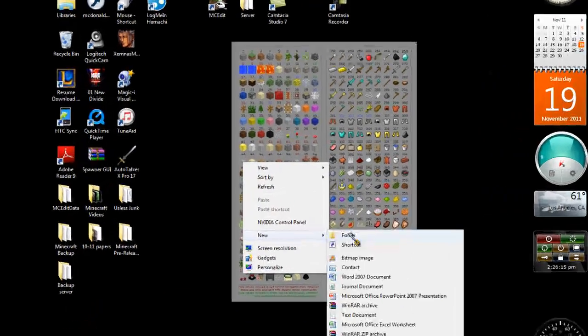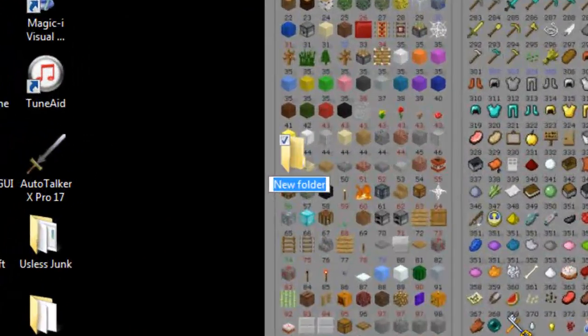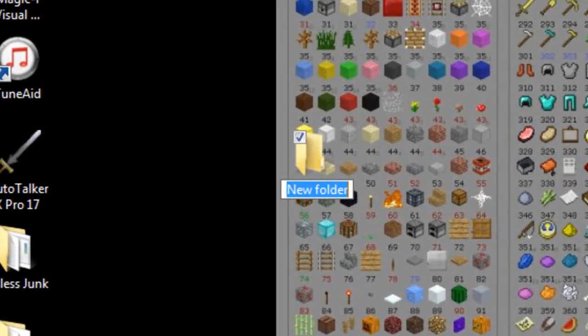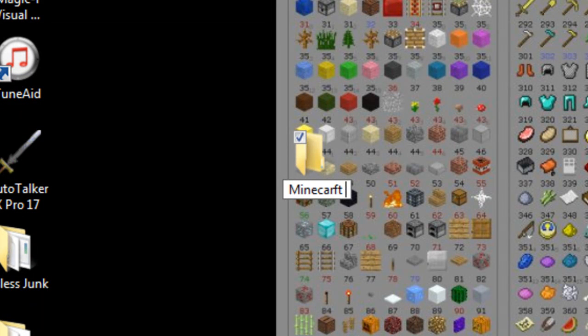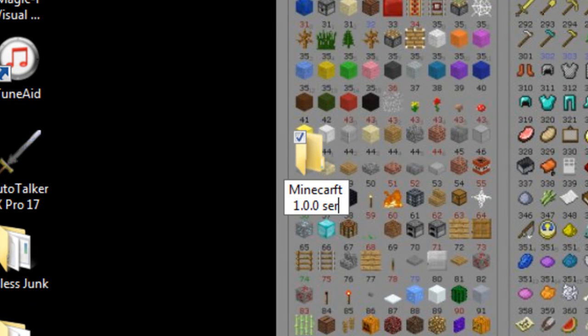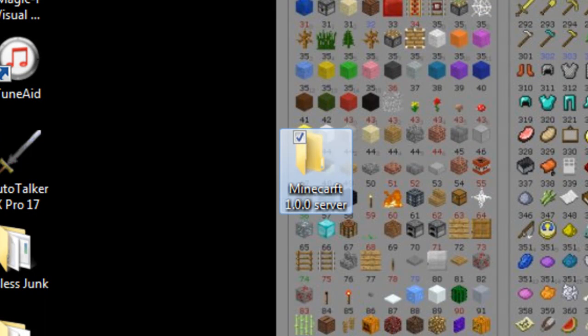Let's go make a new folder. Let's call it Minecraft 1.0.0 server.